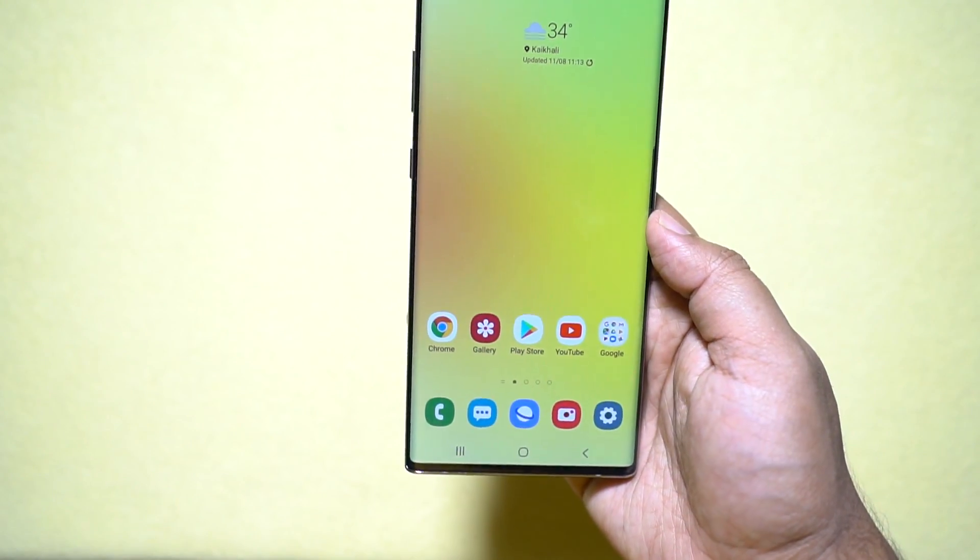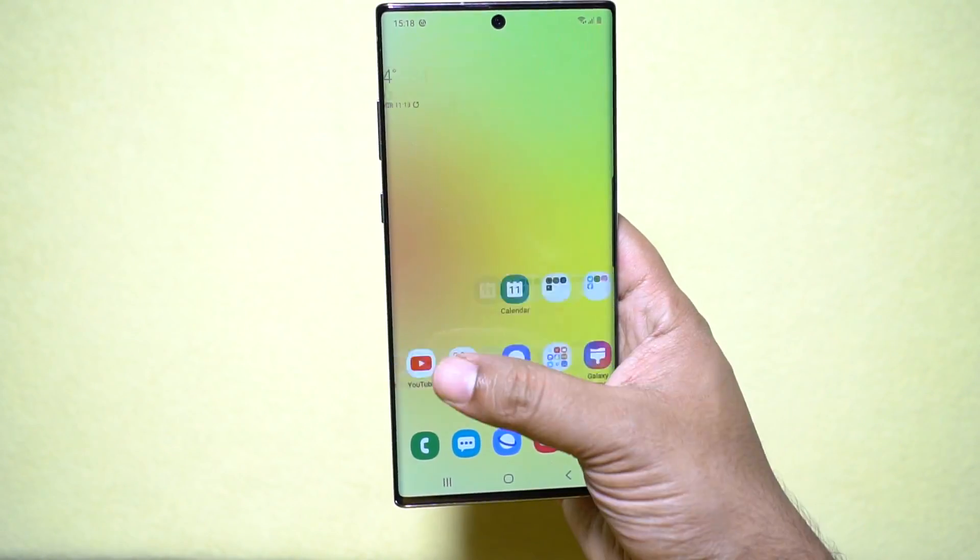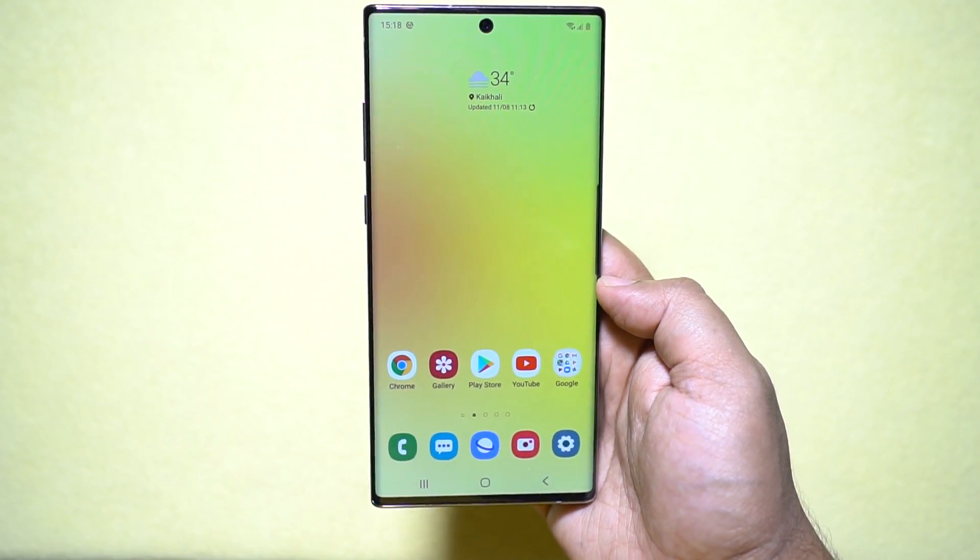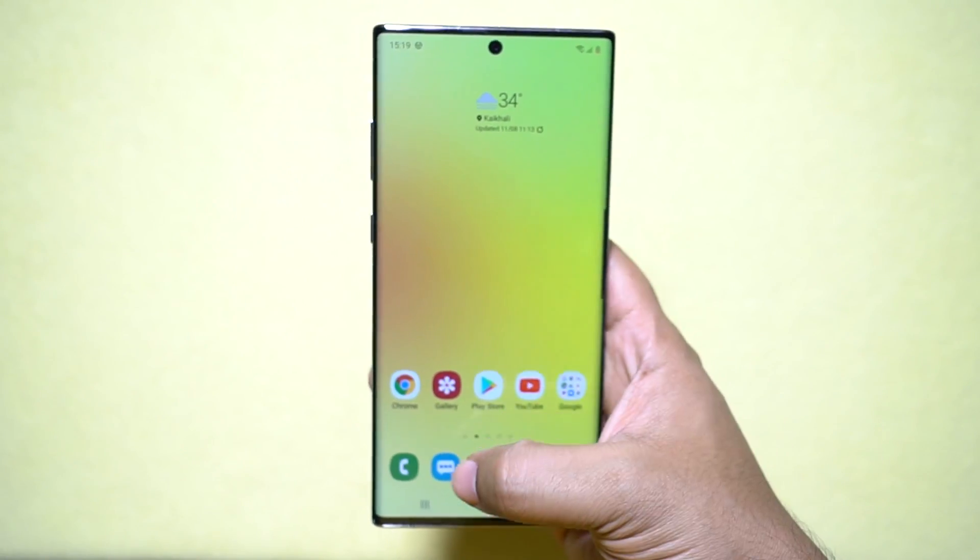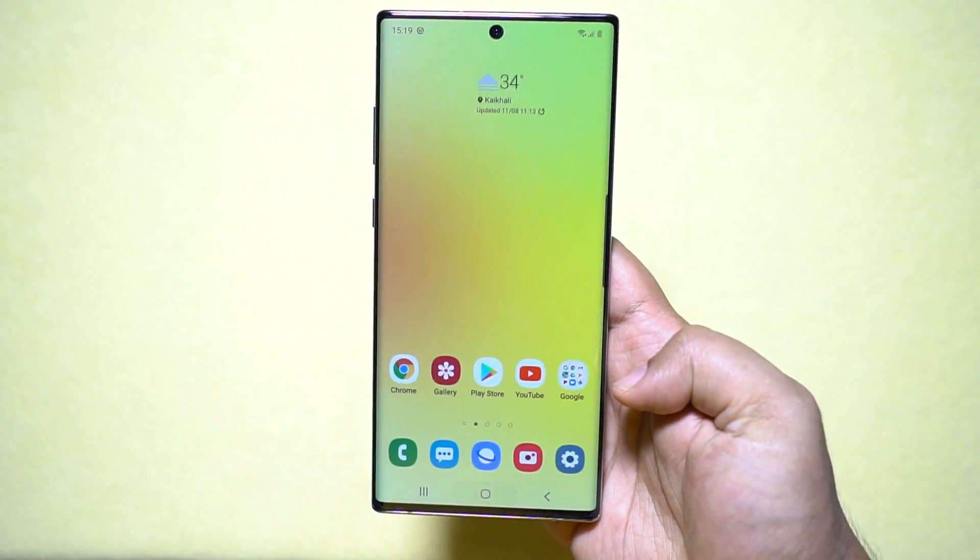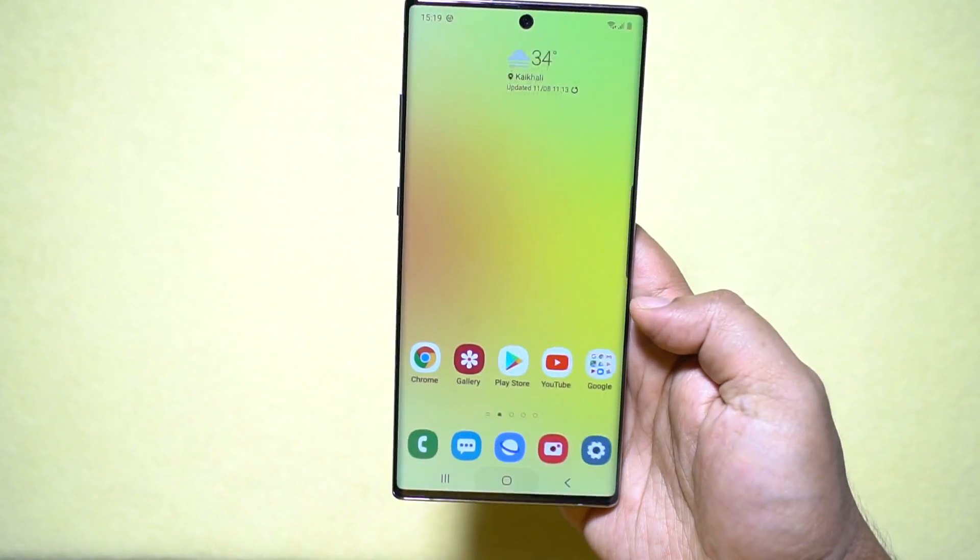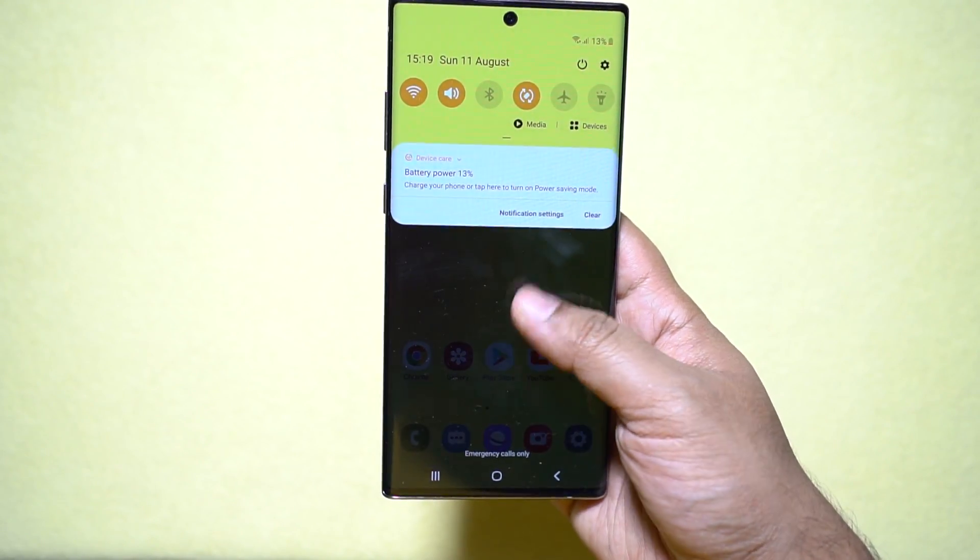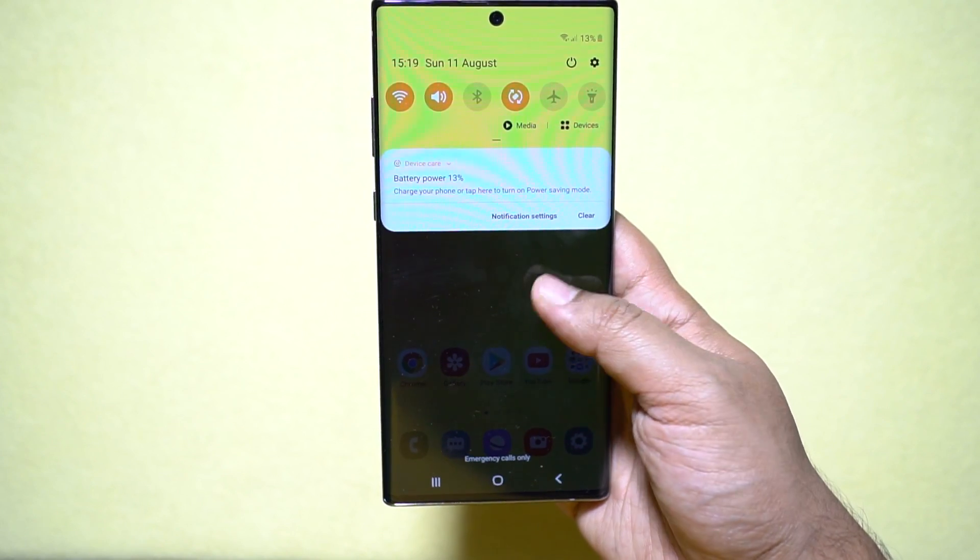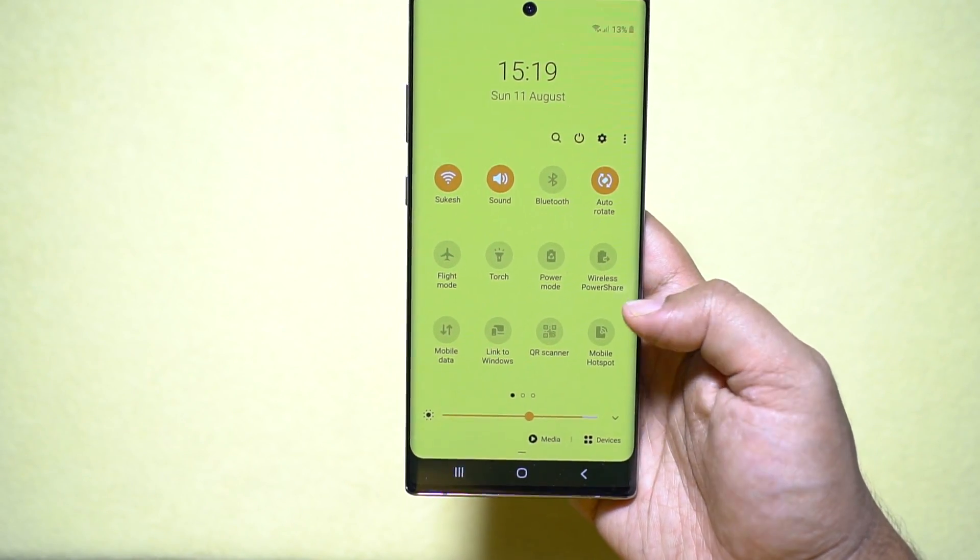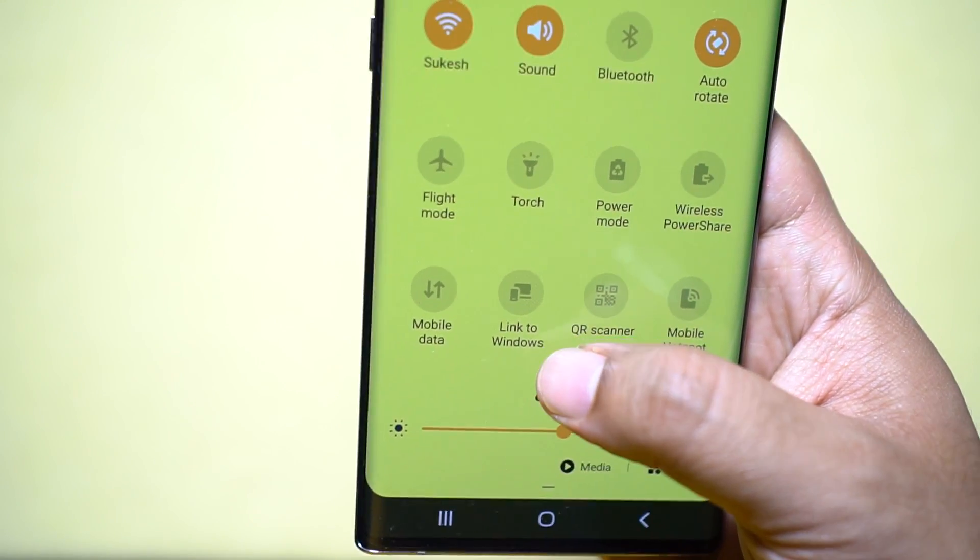You need to just download the Samsung DeX software into your computer, and this software is yet not available, will be up for download on the Samsung website after the official release of this smartphone which is August 22nd. I will drop the Samsung DeX link in the description below so that you can download the apps to your PC or Mac.